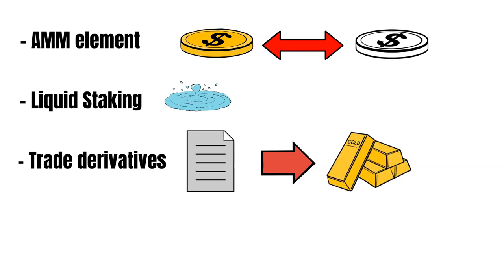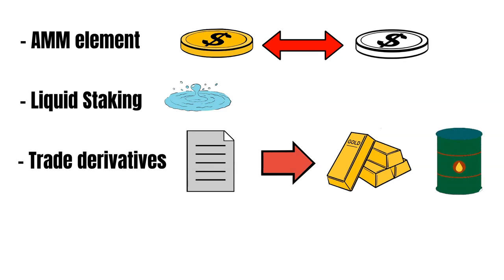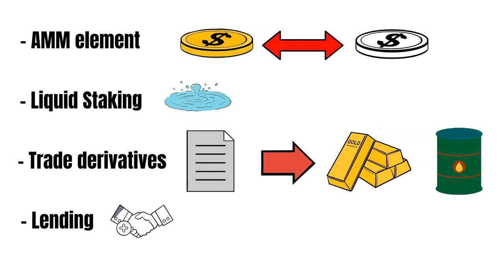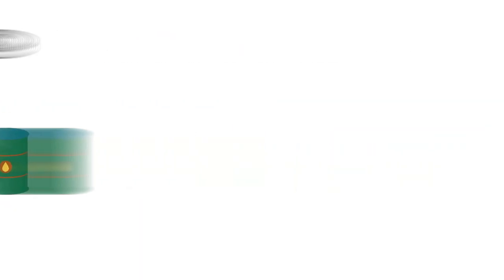For example, there are Bitcoin derivatives, gold derivatives, oil derivatives and many uncountable more. Also further down the road, Crescent will launch a lending product, which will increase the level of capital efficiency even more. But, what is Crescent's architecture all about?